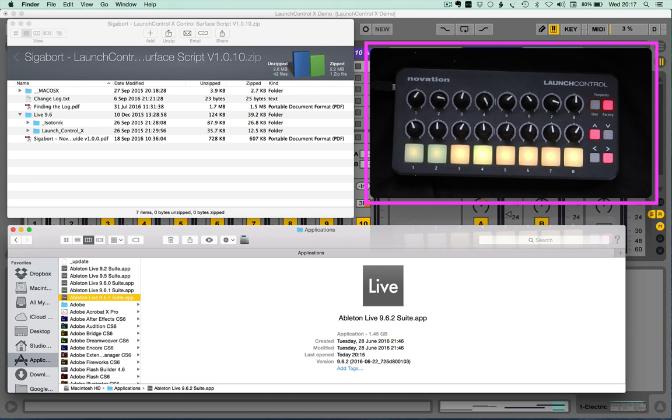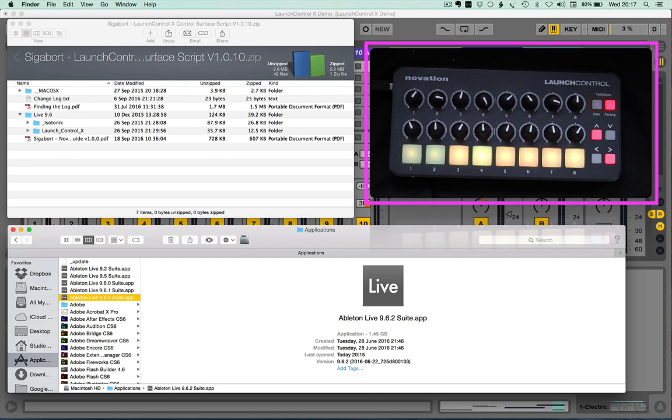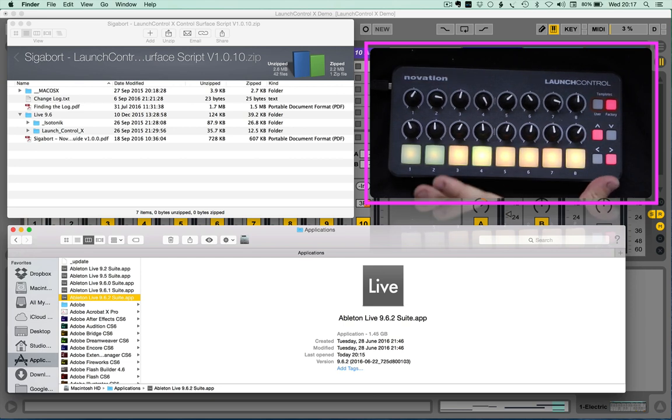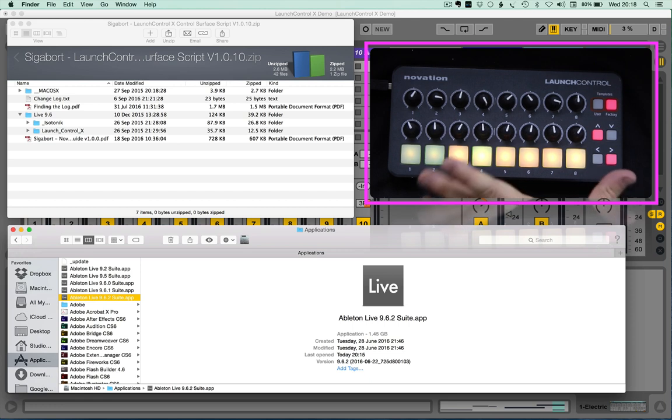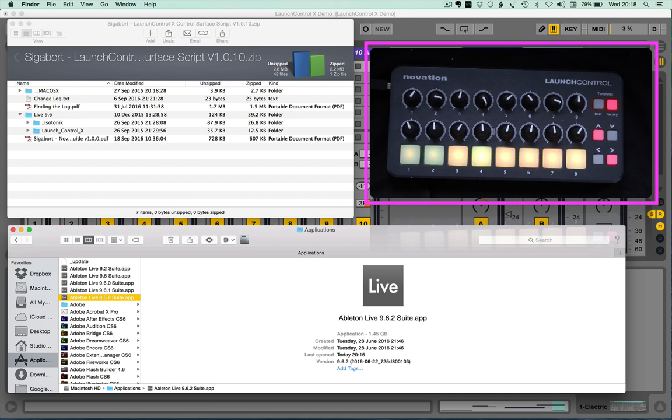Hello and welcome to this walkthrough of the new Launch Control X Control Surface Script for Ableton Live, a control surface script that extends the usage of the Novation Launch Control, a powerful little utility MIDI controller that we've added some extra depth to.